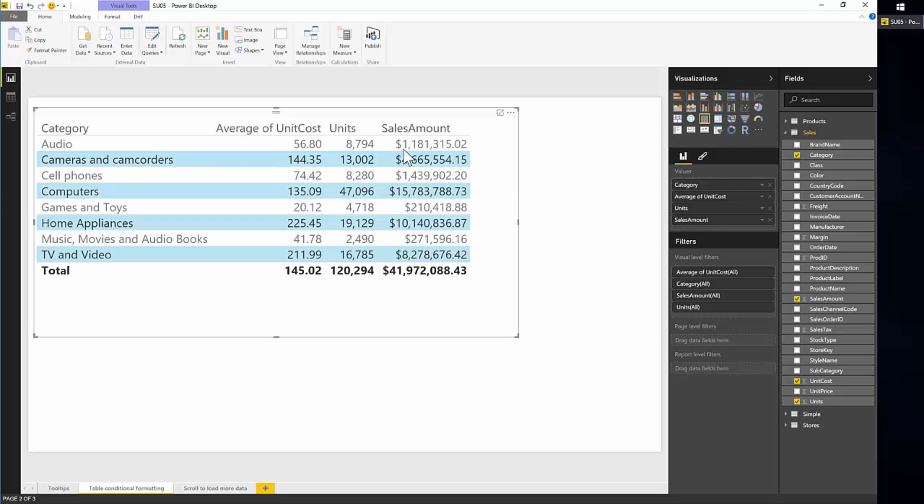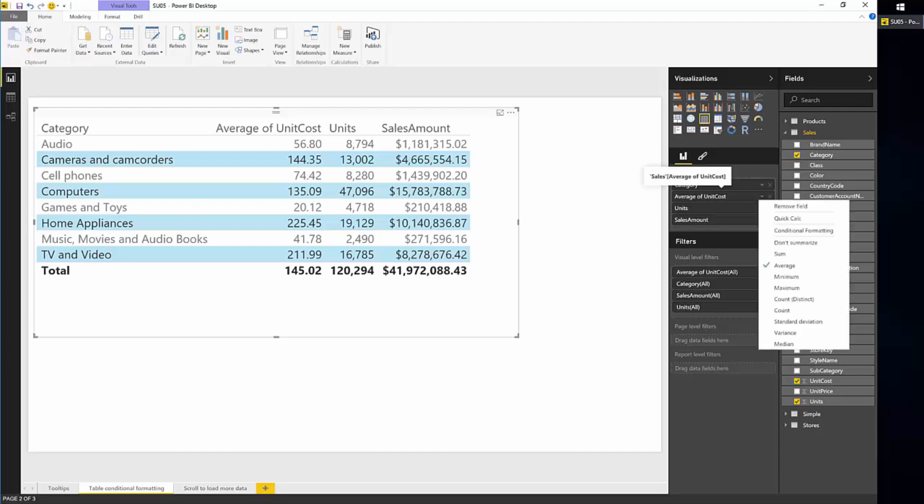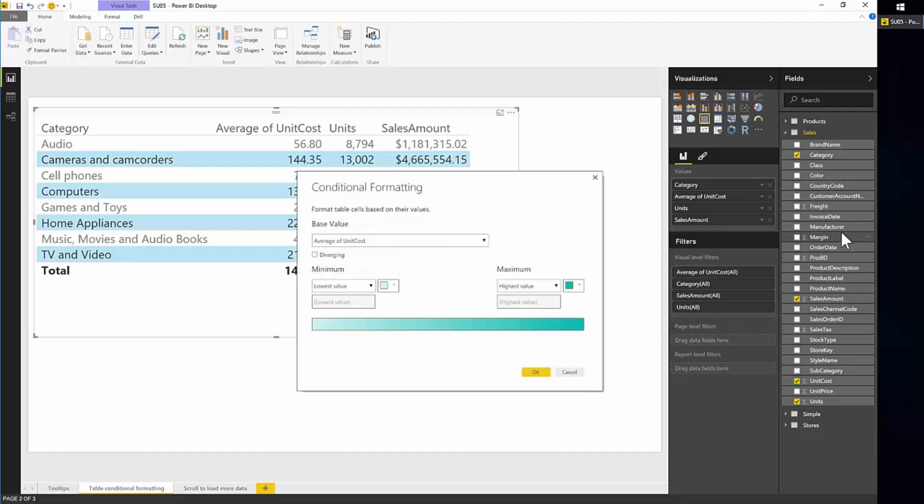And let's say we want to add conditional formatting to one of these columns. So let's do it on average unit of cost. What you have to do is click here and choose conditional formatting option and this dialog will pop up. So basically what we want to do here is base this on average unit of cost. But you also have the option of basing this on another value that is being shown here.